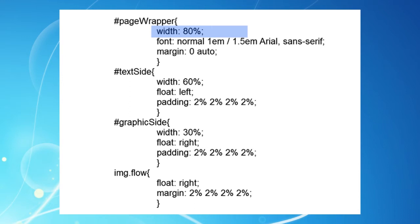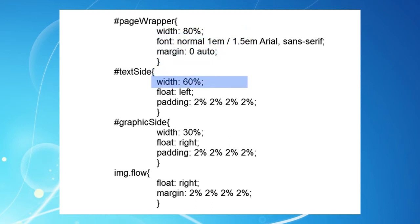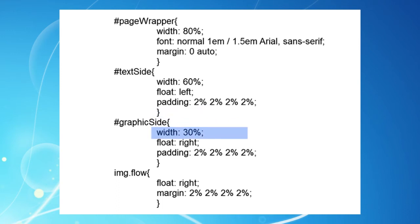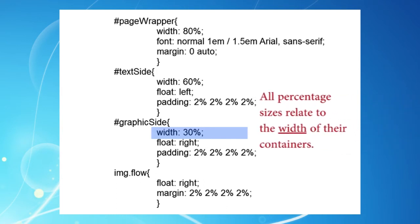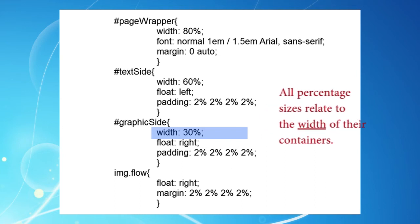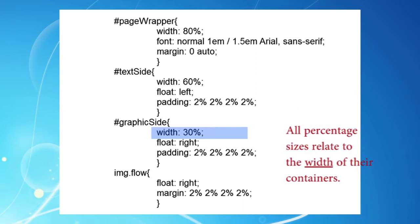PageWrapper is the first and main page container, and its width is set here at 80% — but 80% of what exactly? The short answer is 80% of the current browser window width. The browser converts this percentage into pixels and then creates the page. Narrow the browser window and you get a narrower page — that's the first step of our fluid display. The two other divs, text-side and graphic-side, have widths also in percentages, but these relate to the width of their container, PageWrapper. All percentage sizes relate to the width of their immediate containers.